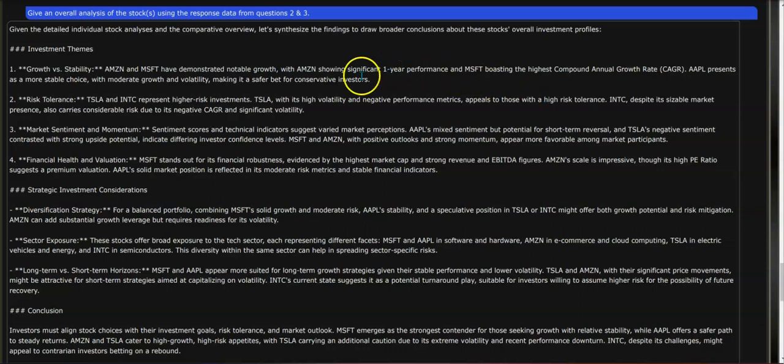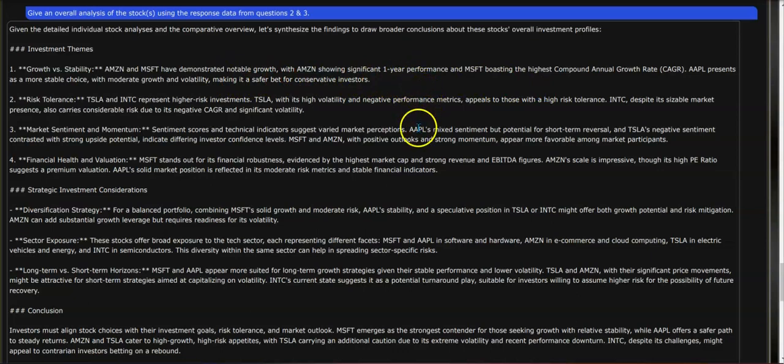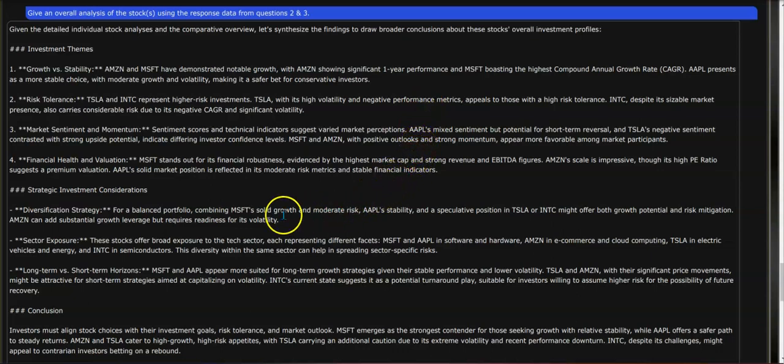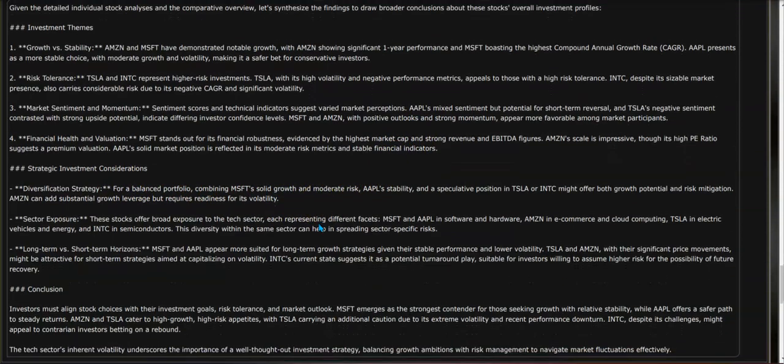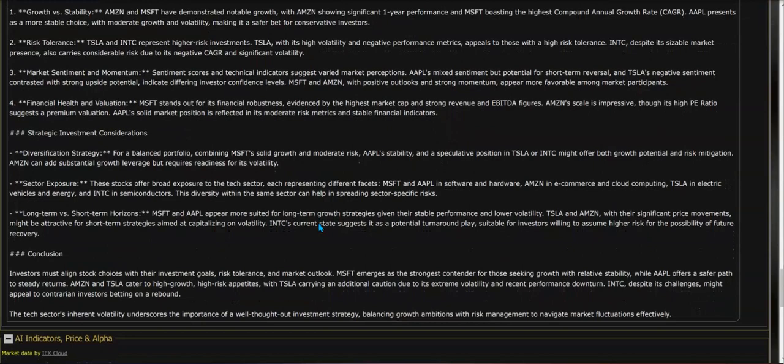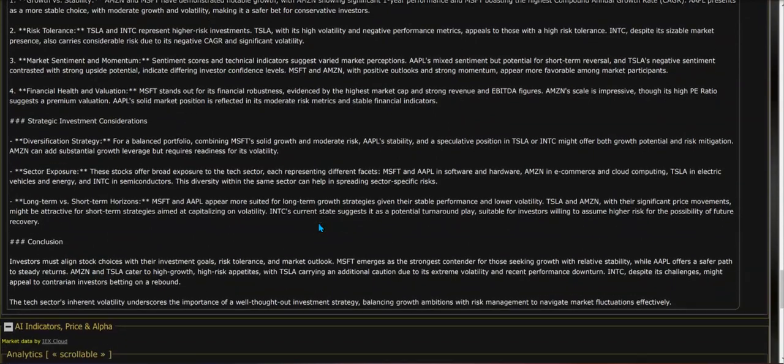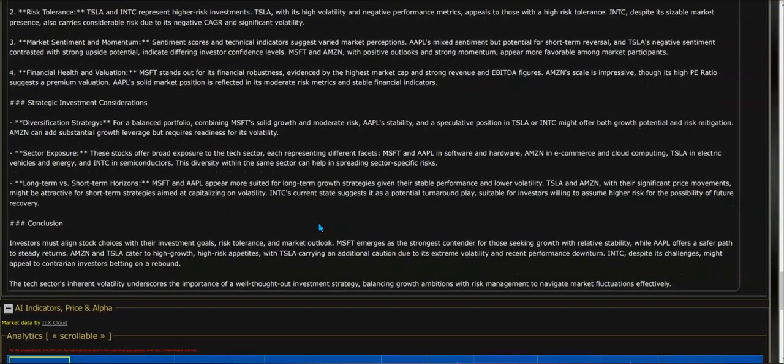So you can see it goes through each one and each stock: growth, risk, market sentiment, momentum, financial health and valuations, strategic investment considerations, diversification, sector exposure, long-term versus short-term horizons, and a conclusion.